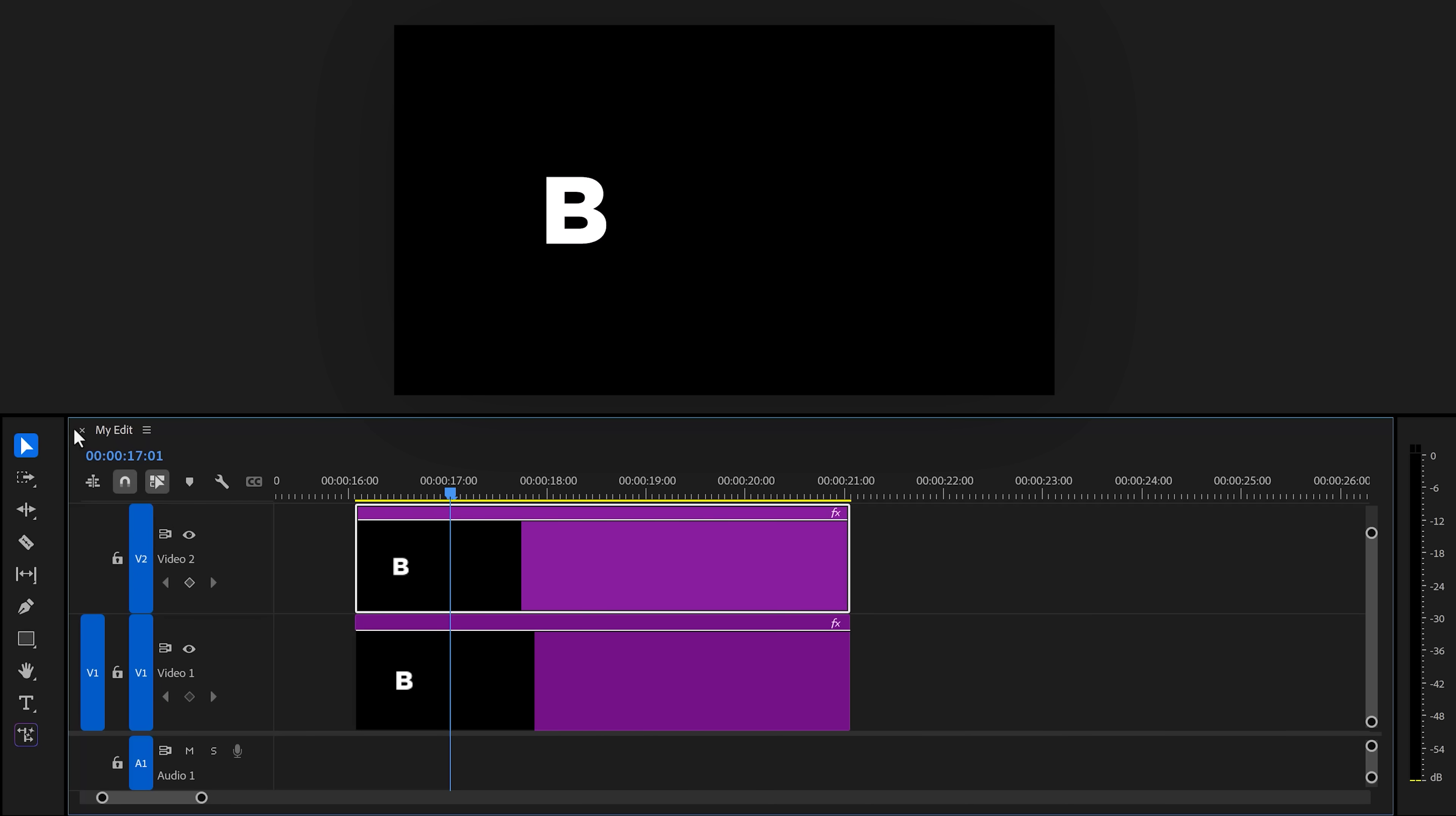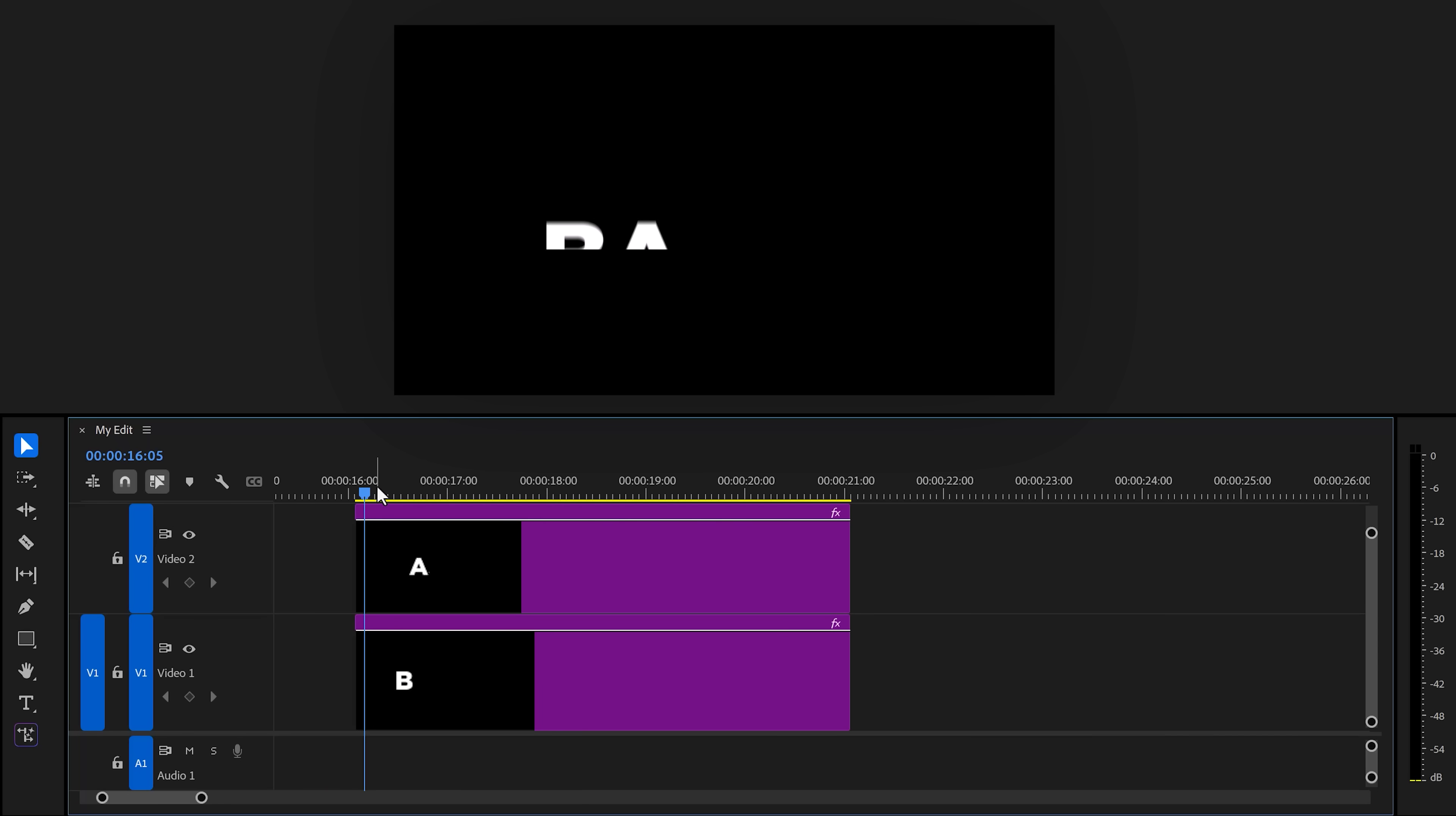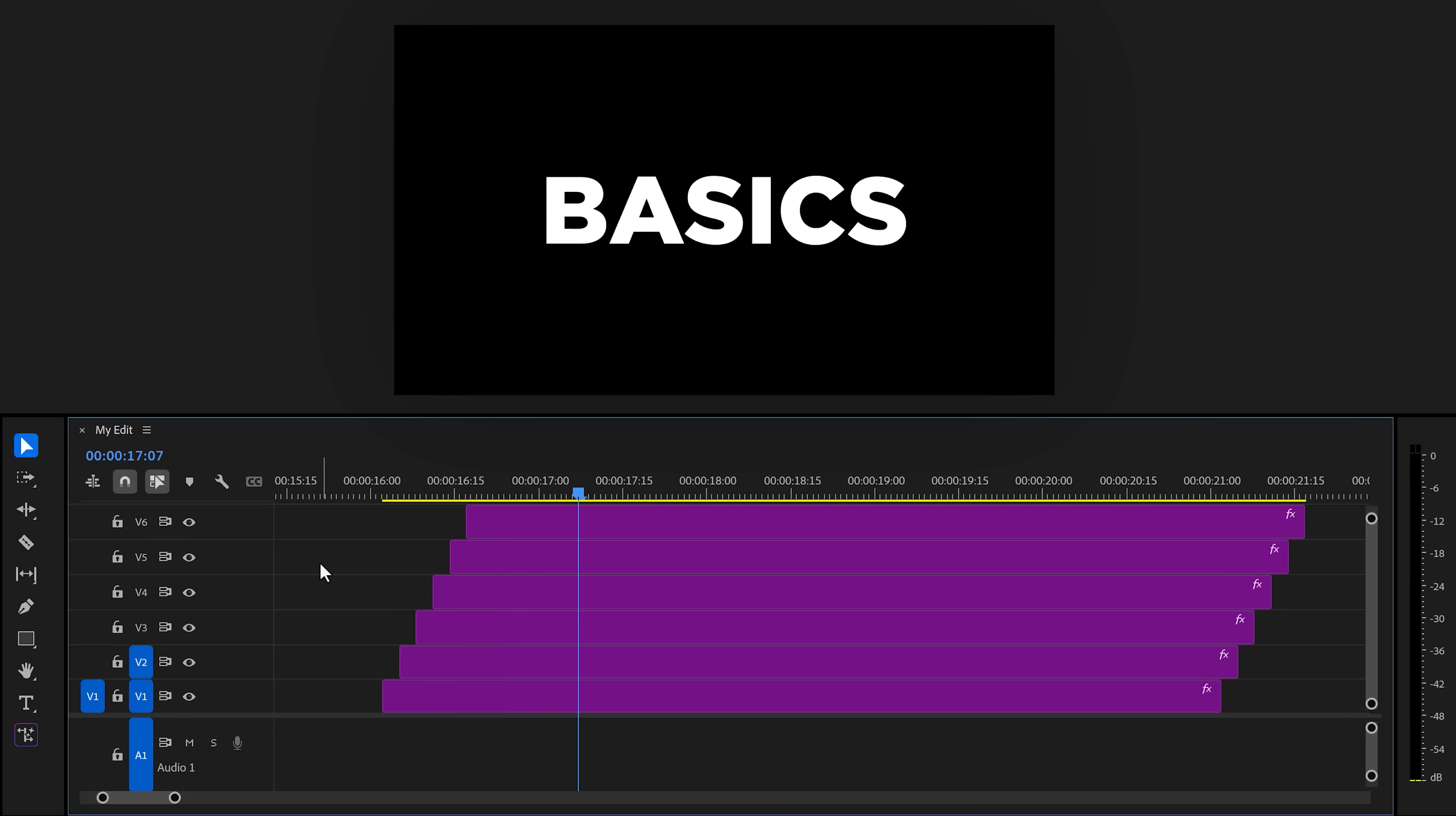Then, make sure it's selected and go to the effect controls. Now, adjust the crop so that the second letter is visible. Now, of course, we don't want them to come in at the same time. So, to offset them, select the top text layer and nudge it two or three frames forward in time. Now, do the same thing for every letter until you have this stare effect. And that looks super cool.